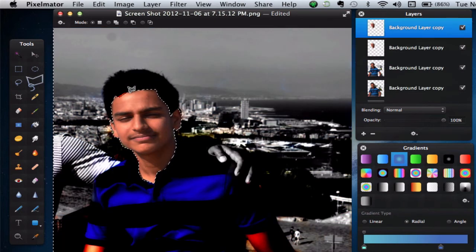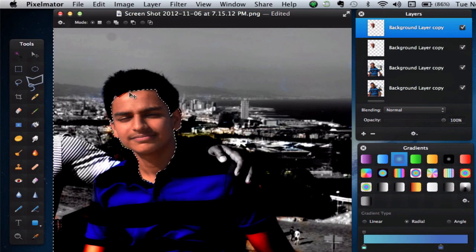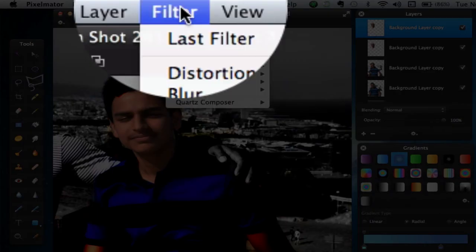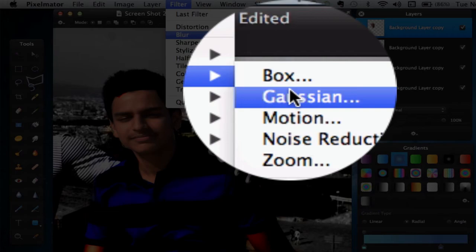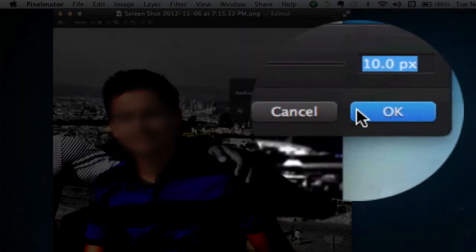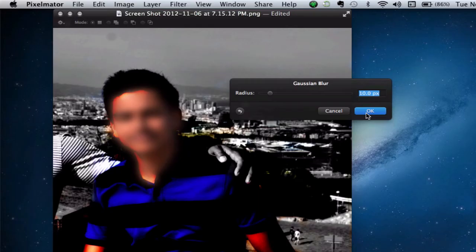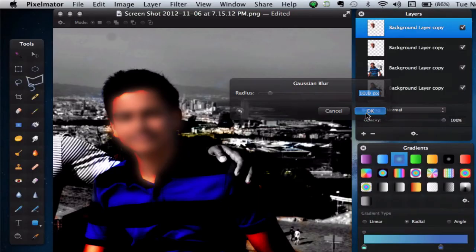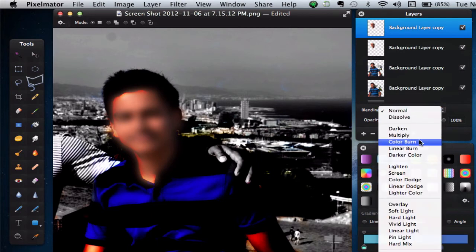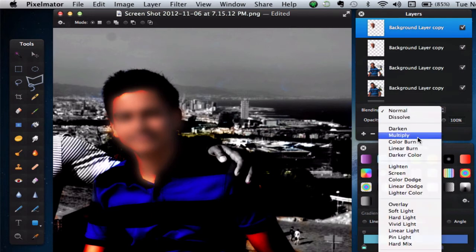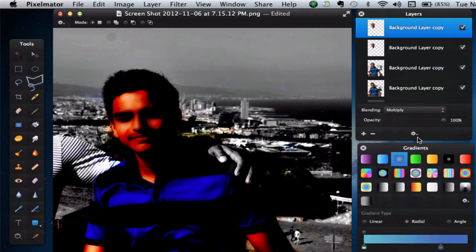Now, what you want to do is go ahead and Command-D and we want to apply a Gaussian blur to this. Go into Filter, Blur and Gaussian and click on OK. All we have to do now is change the blending mode to Multiply. We have this kind of effect.